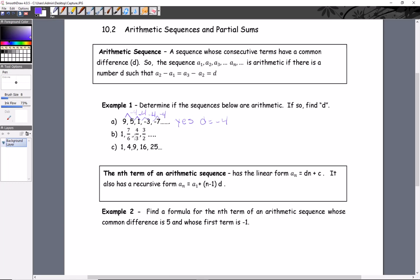Looking at the next one — a little hard to tell with the fractions, but if we get a common denominator we'll use 6 since it's the biggest. We can quickly convert all the others: 1 becomes 6/6, four over three becomes 8/6, and three over two becomes 9/6. So this is increasing every time by adding one sixth — this is a yes and the common difference is 1/6.